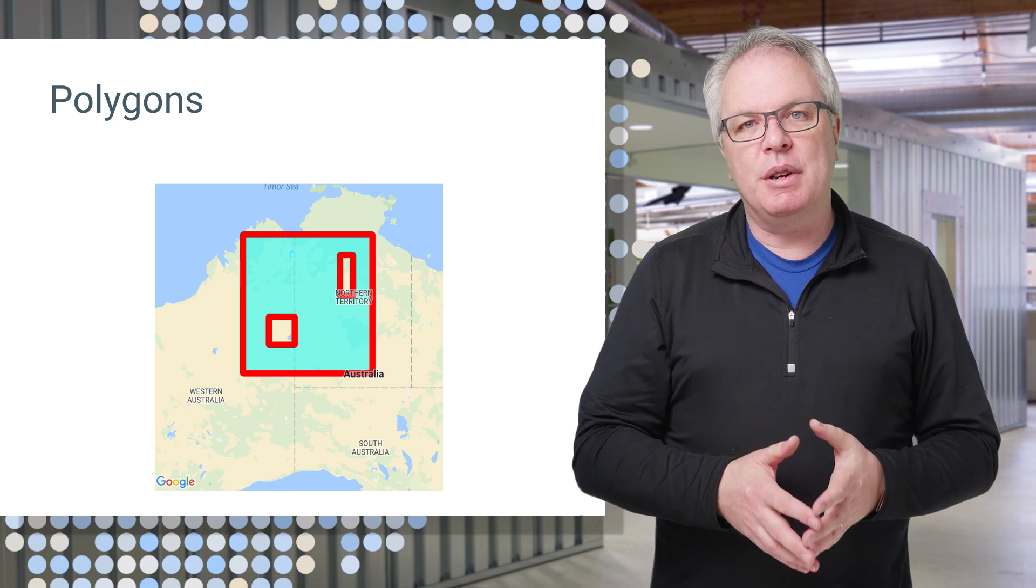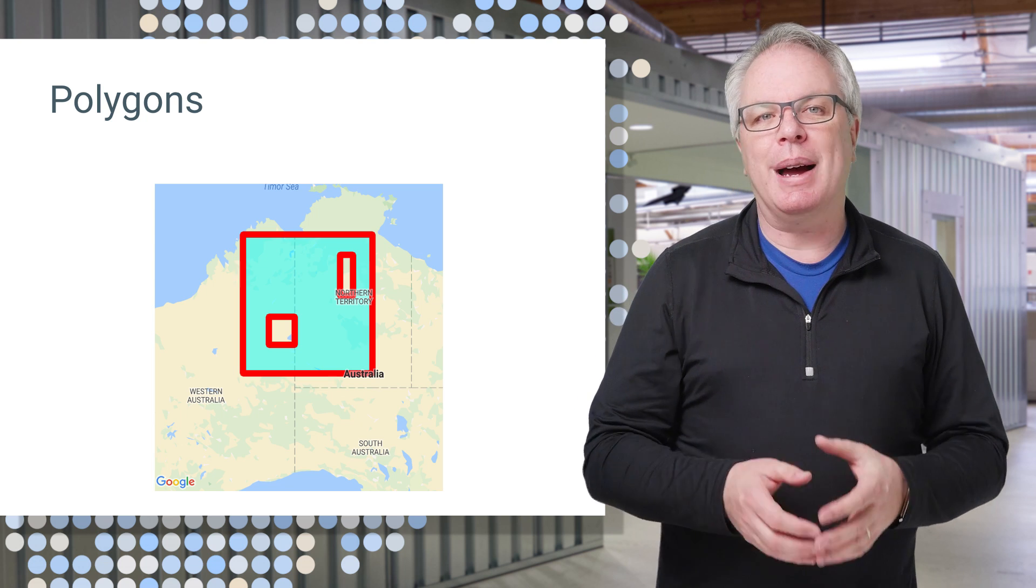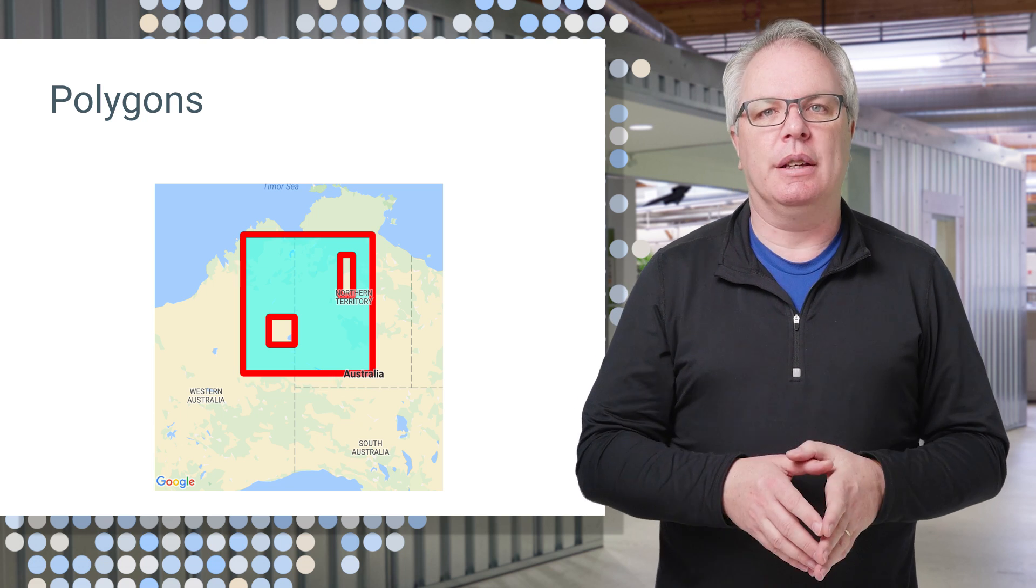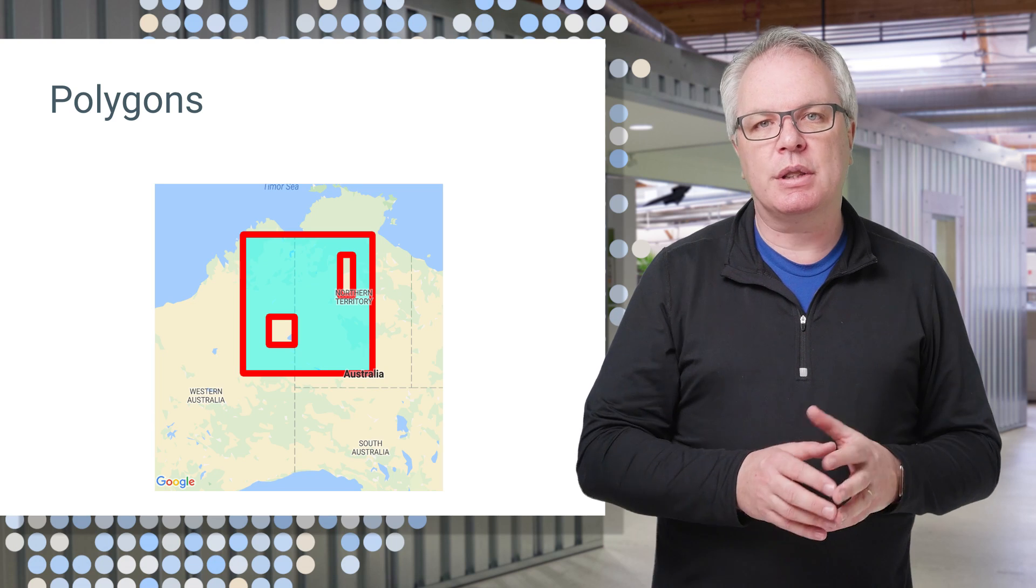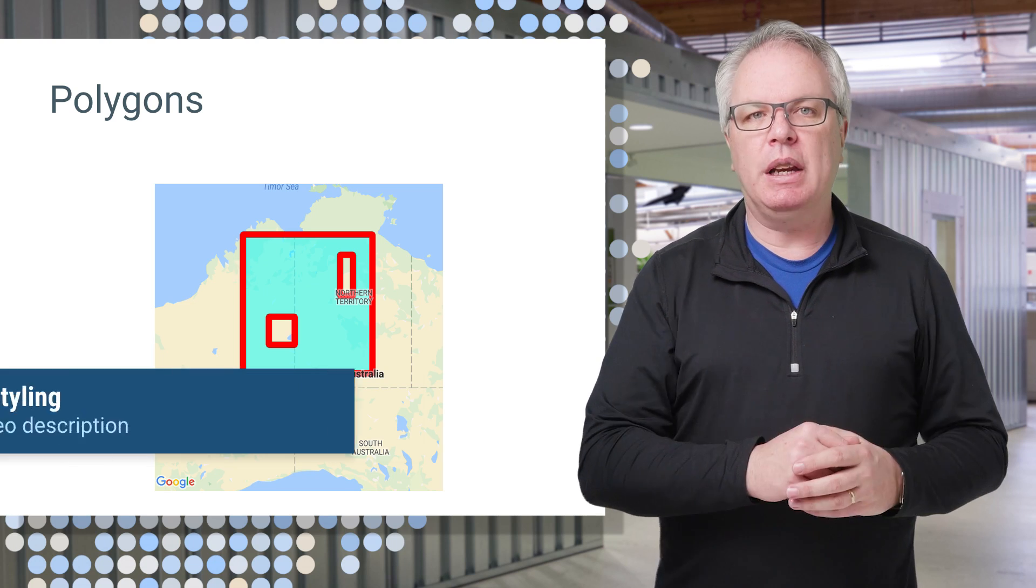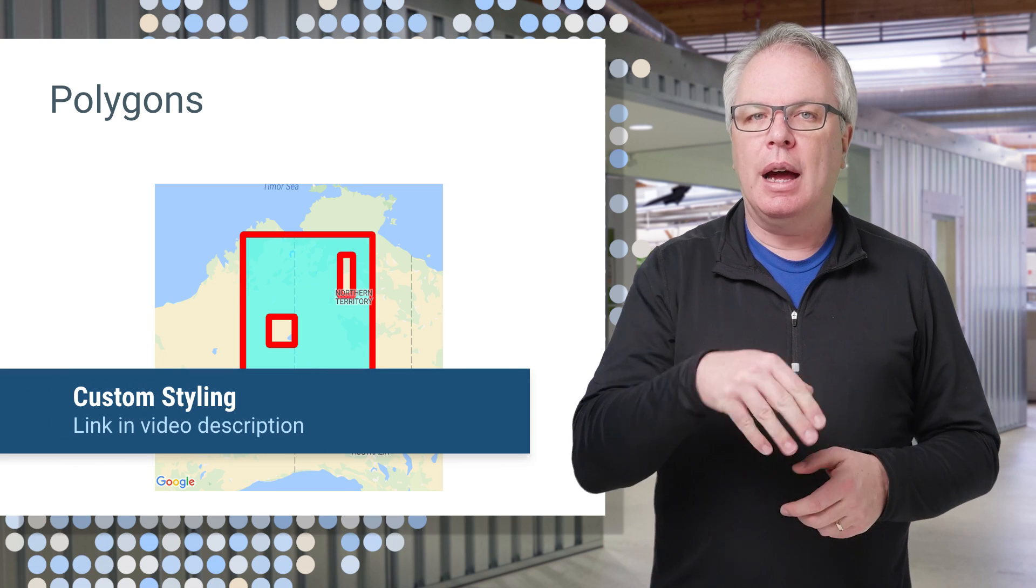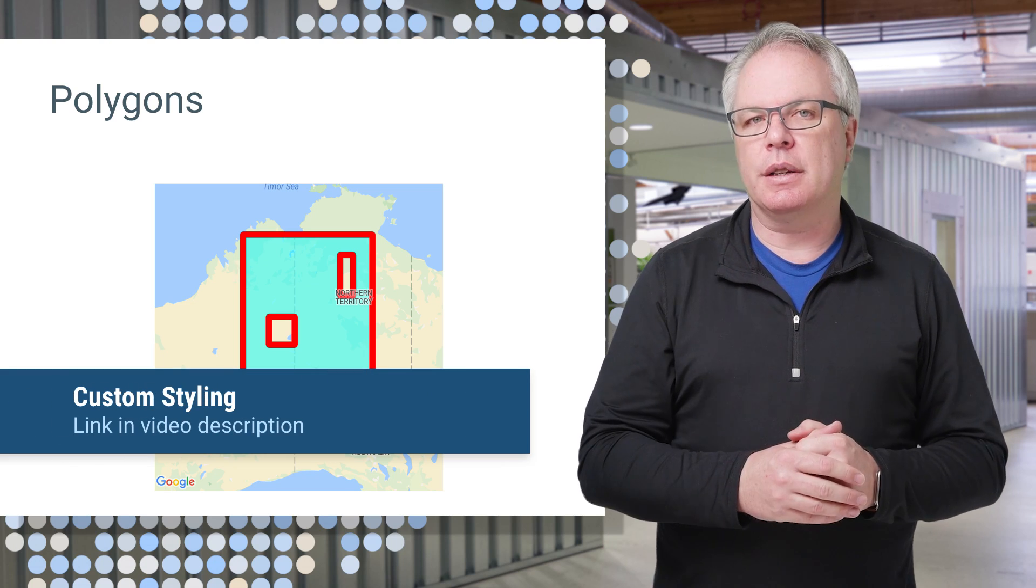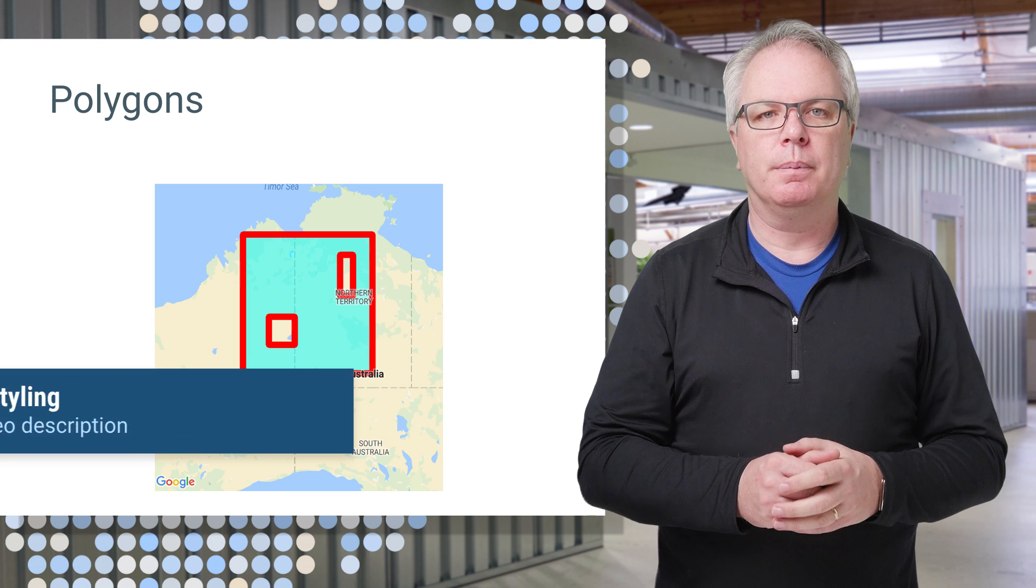In this video, I'll show you how to style these. If you're interested in custom styling beyond your polys, we have a video for that too, and there's a link to it in the description below.